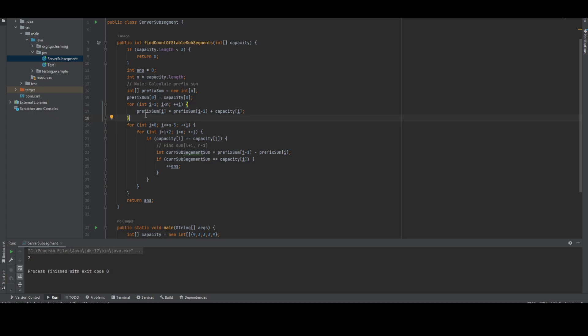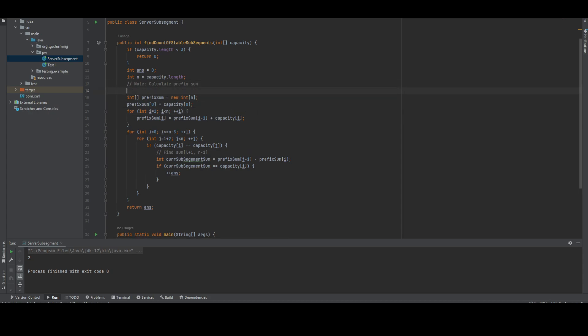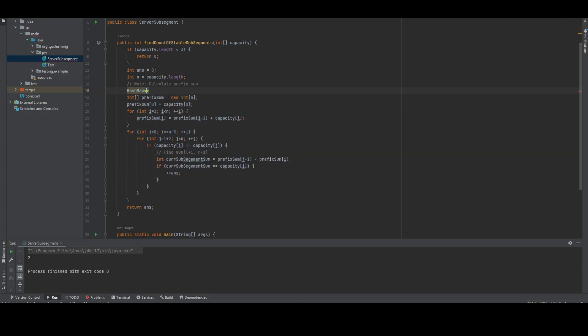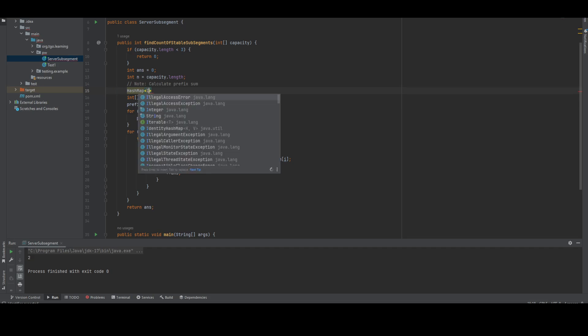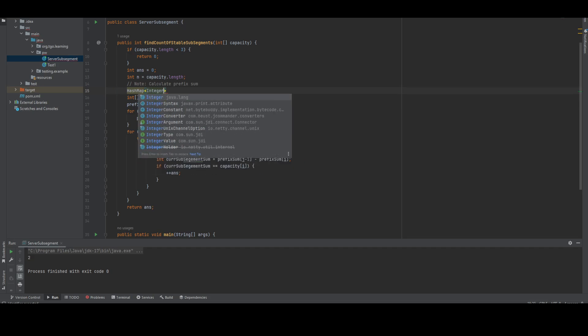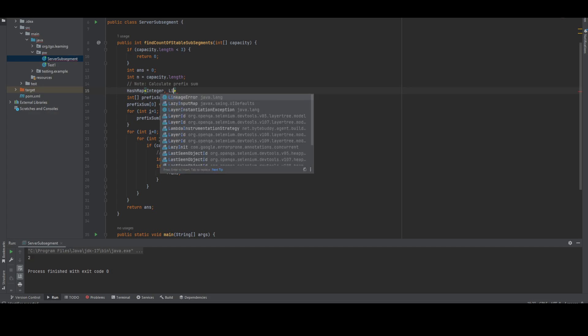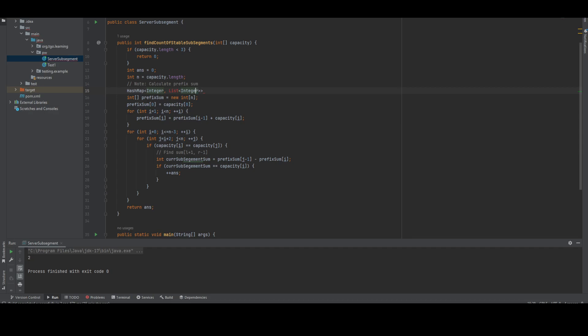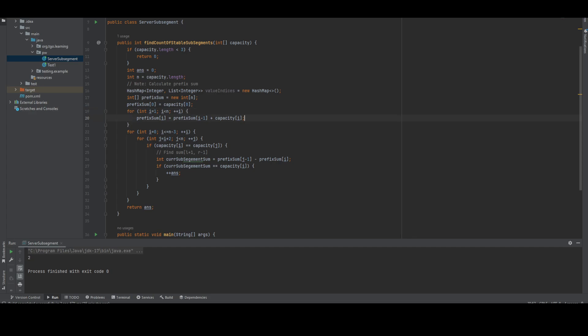This hash map will have the value and a list of indexes. Now once we are performing this, let me initially show what we're going to keep. We are going to add value to the hash map.